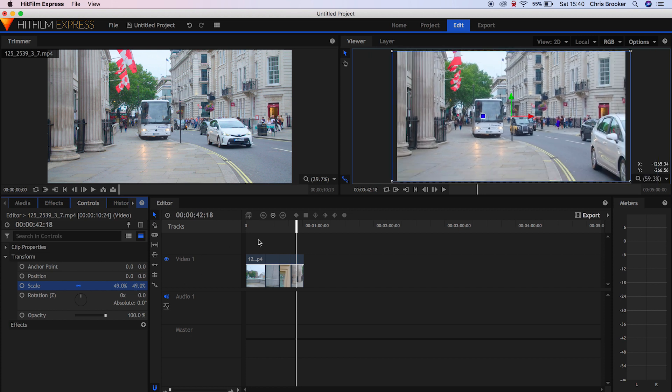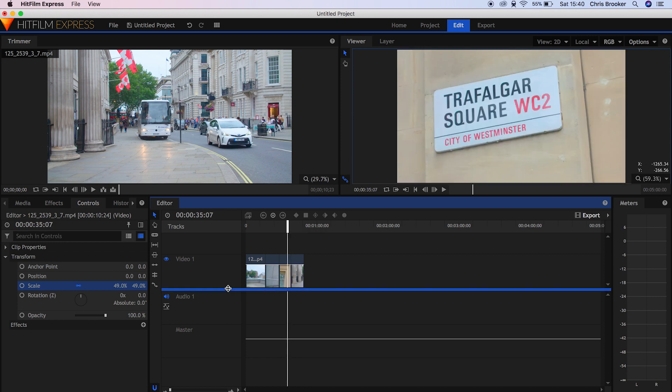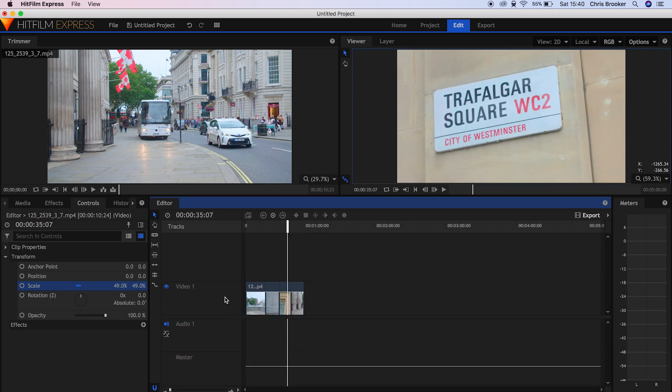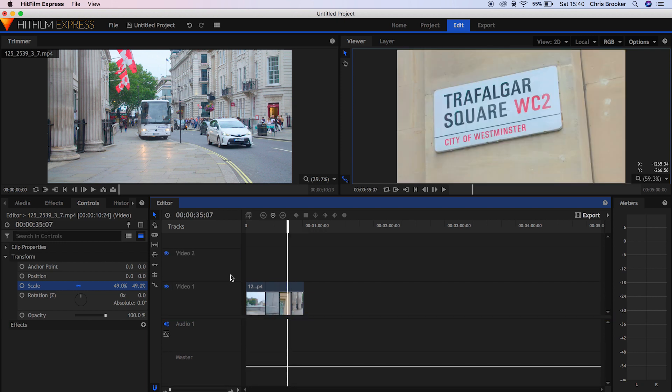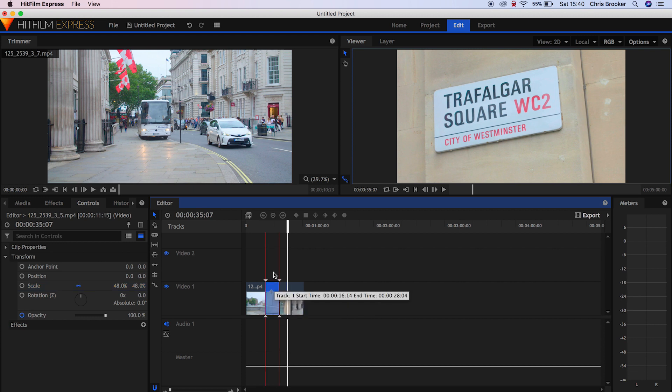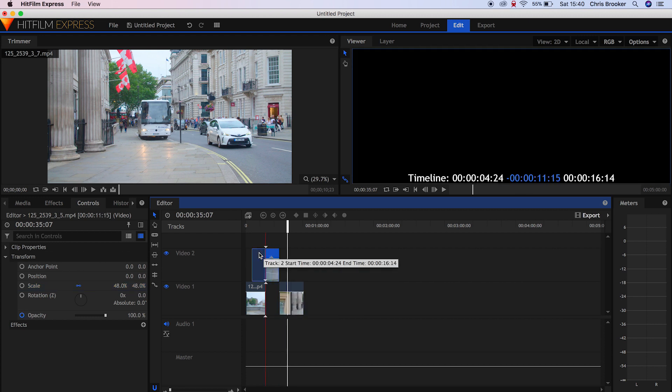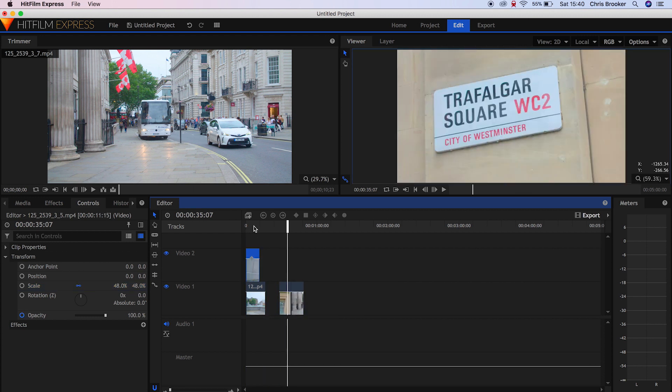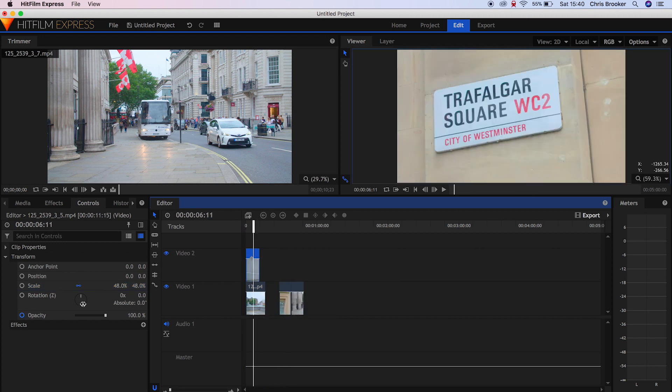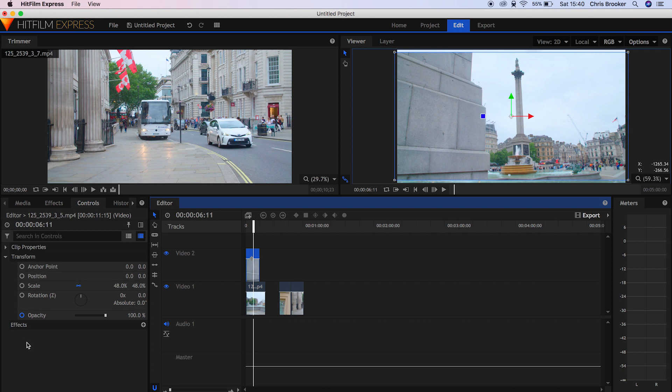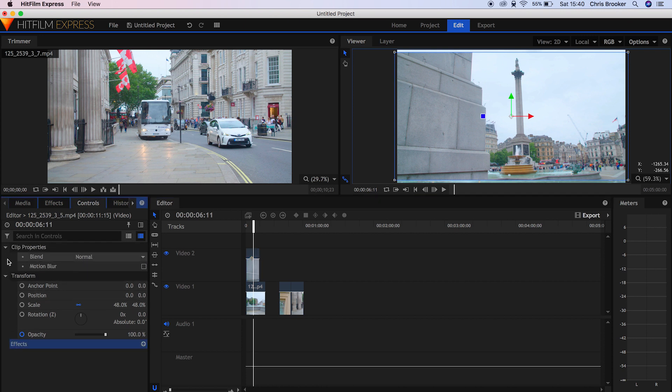Now at first glance, we only have one video track and one audio track, but this is a multi-track video editor. So if we go onto video one and right click and press Insert Track, then we can create a brand new video track. This means we can do some incredible effects within this editor.